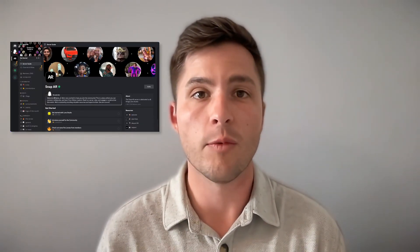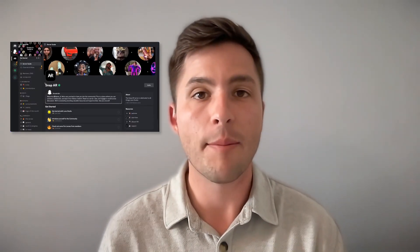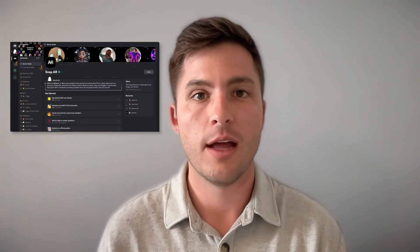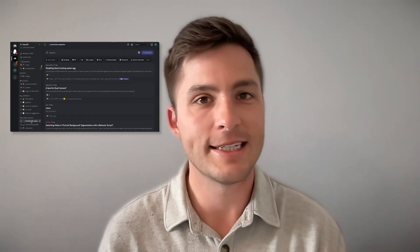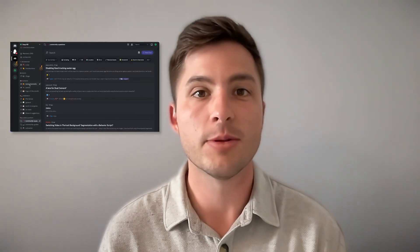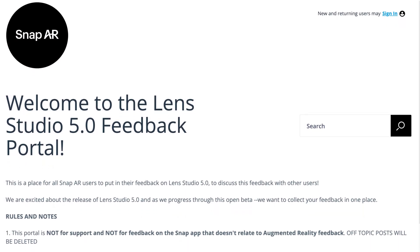Thank you for tuning into this platform overview. As always, we're available on the SnapAR Discord, and with all of these new features, there's lots to discuss, so please reach out to us there. In addition, we want to continue to build Lens Studio to fit your needs and use cases, so continue to provide feature requests and feedback in UserVoice. Thank you for watching — we look forward to seeing what you create.